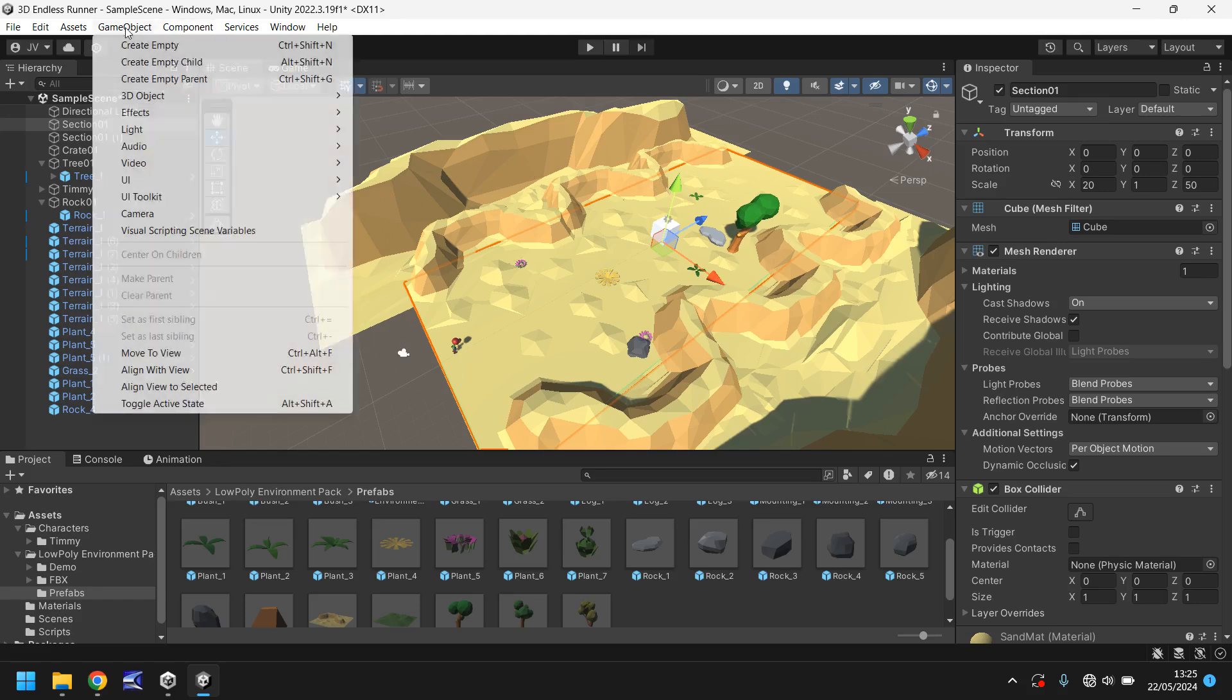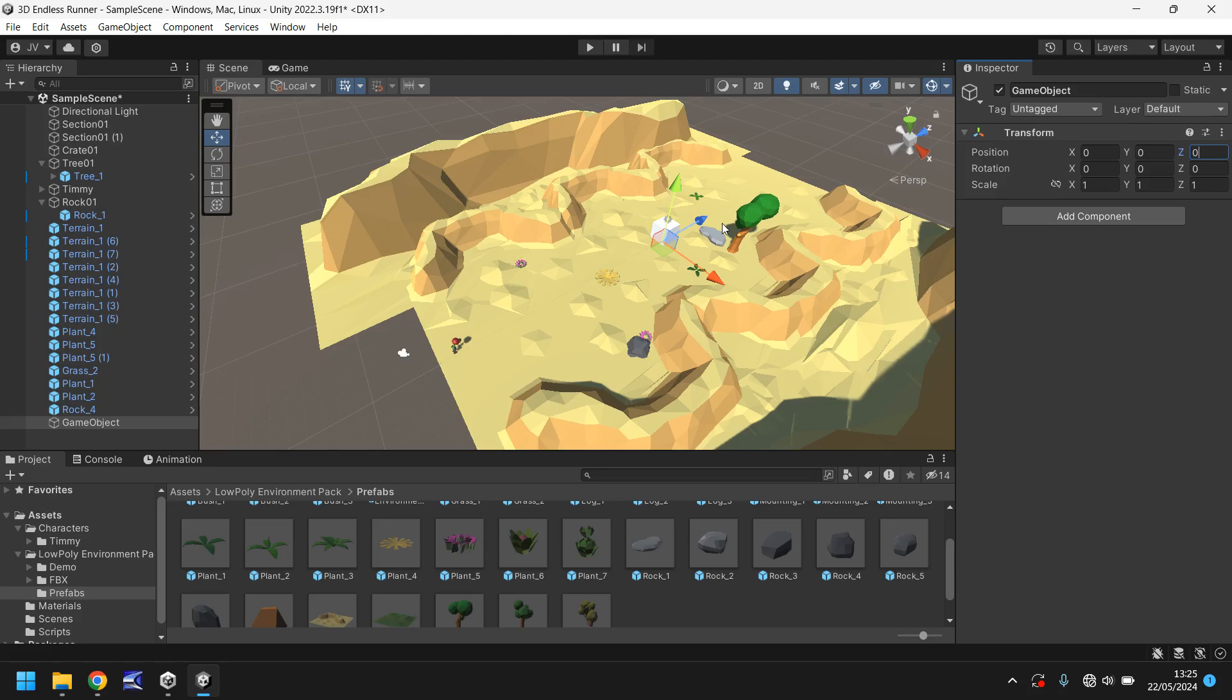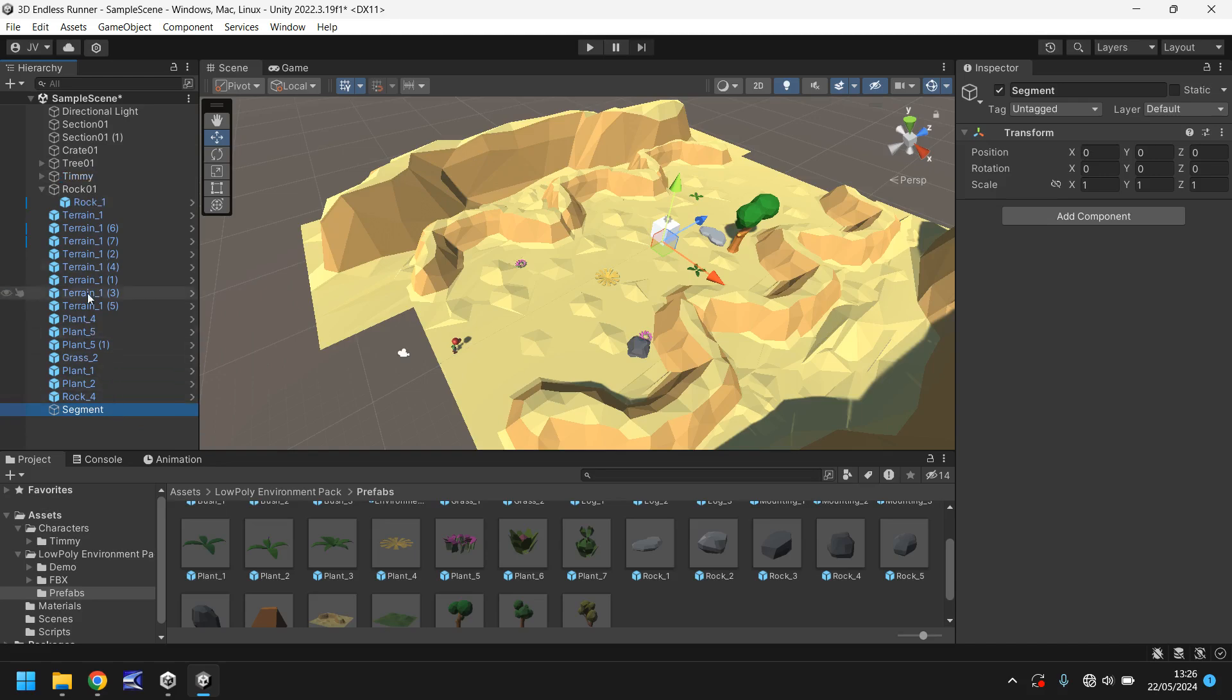So first and foremost we need to encompass everything we've got into one single segment. Let's go to game object and create empty. I want to make sure that the position for this game object is 0, 0, 0 and it needs to be dead center of our scene as opposed to everything else right now. What that means is that we can now drag and drop everything within this area into this game object which I'm actually going to name as segment.